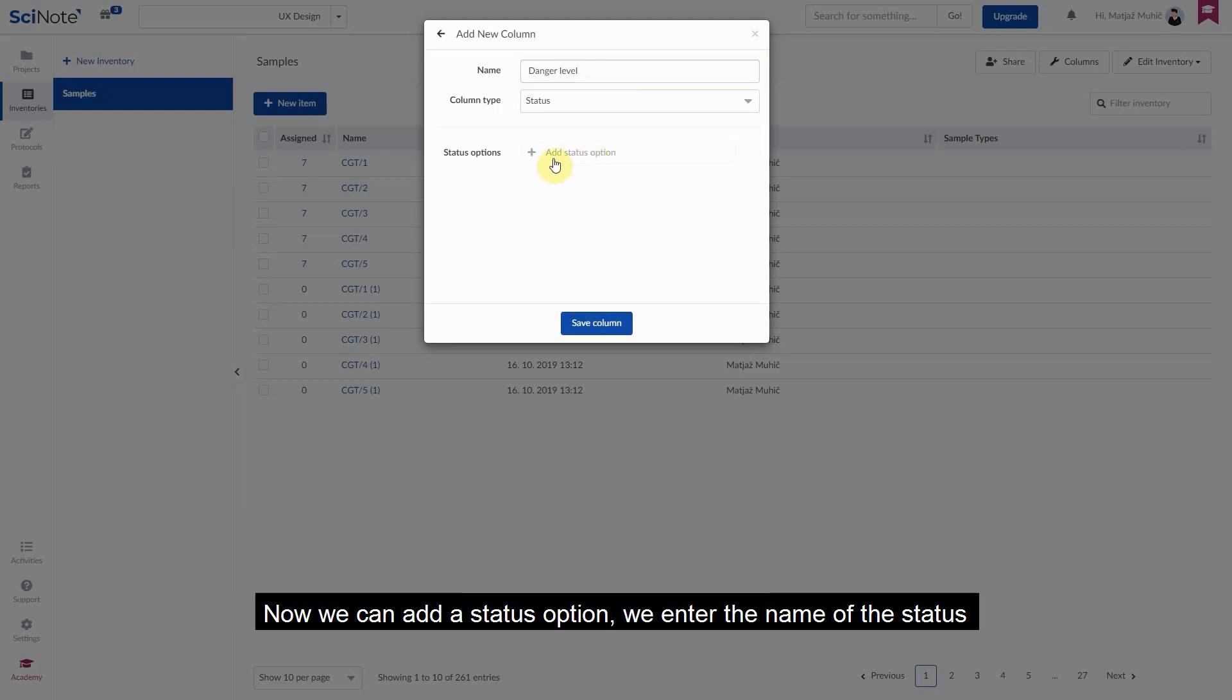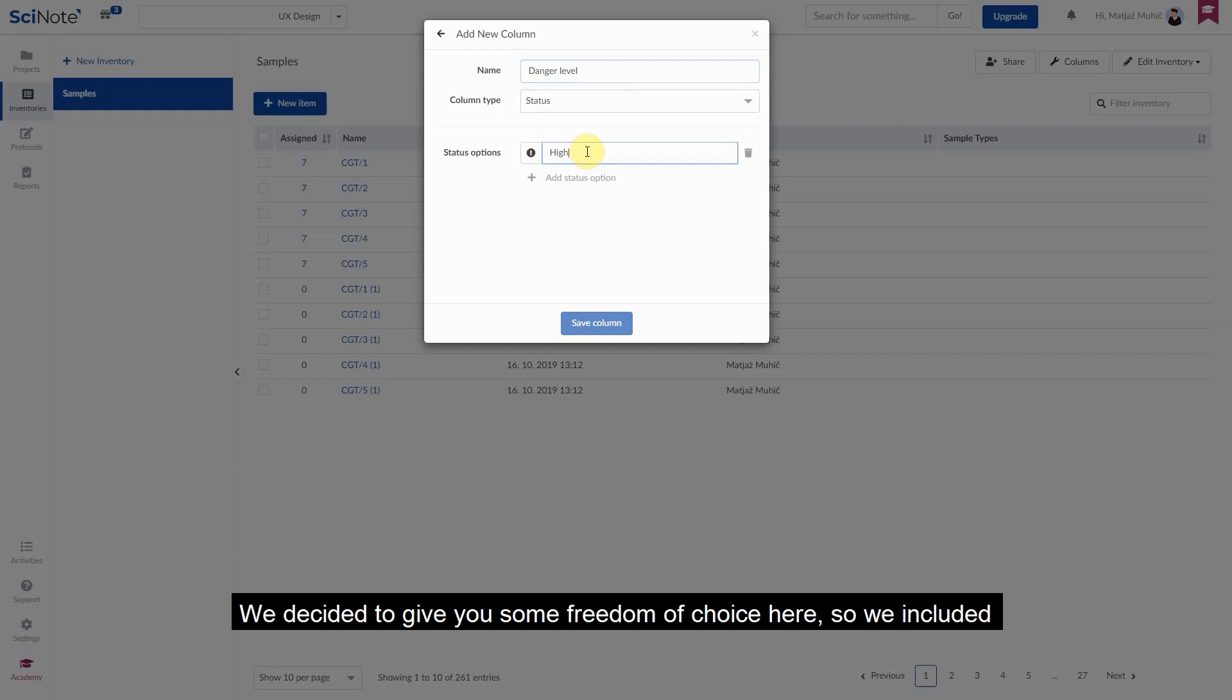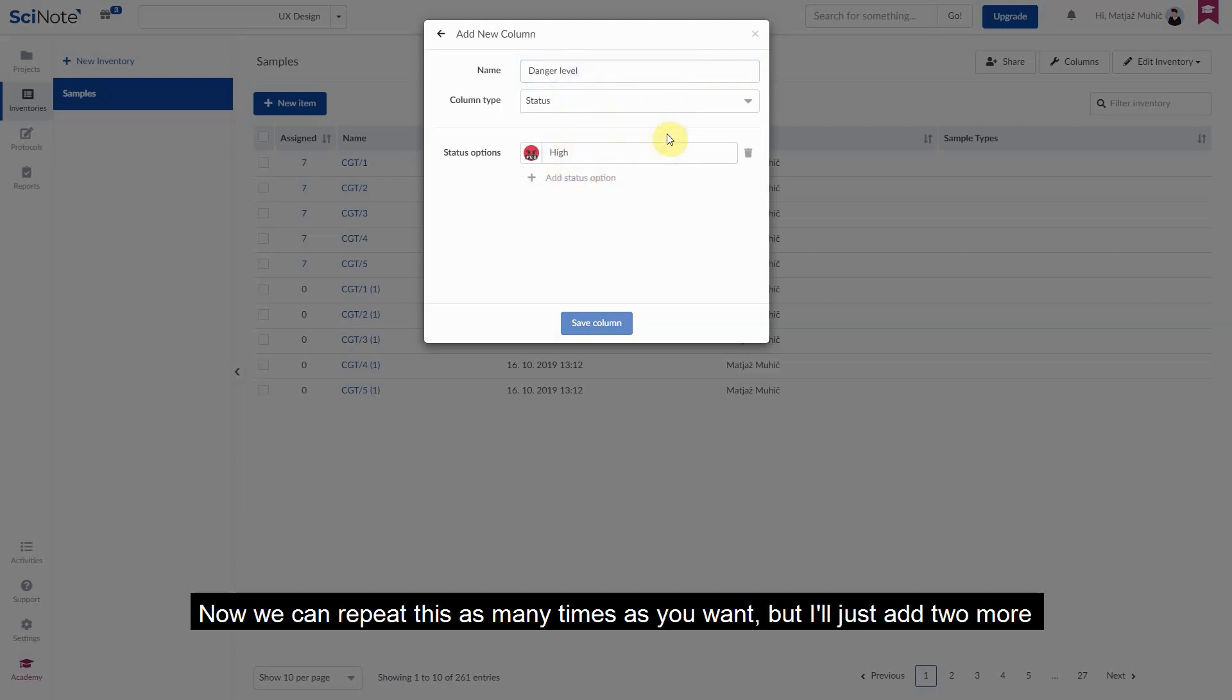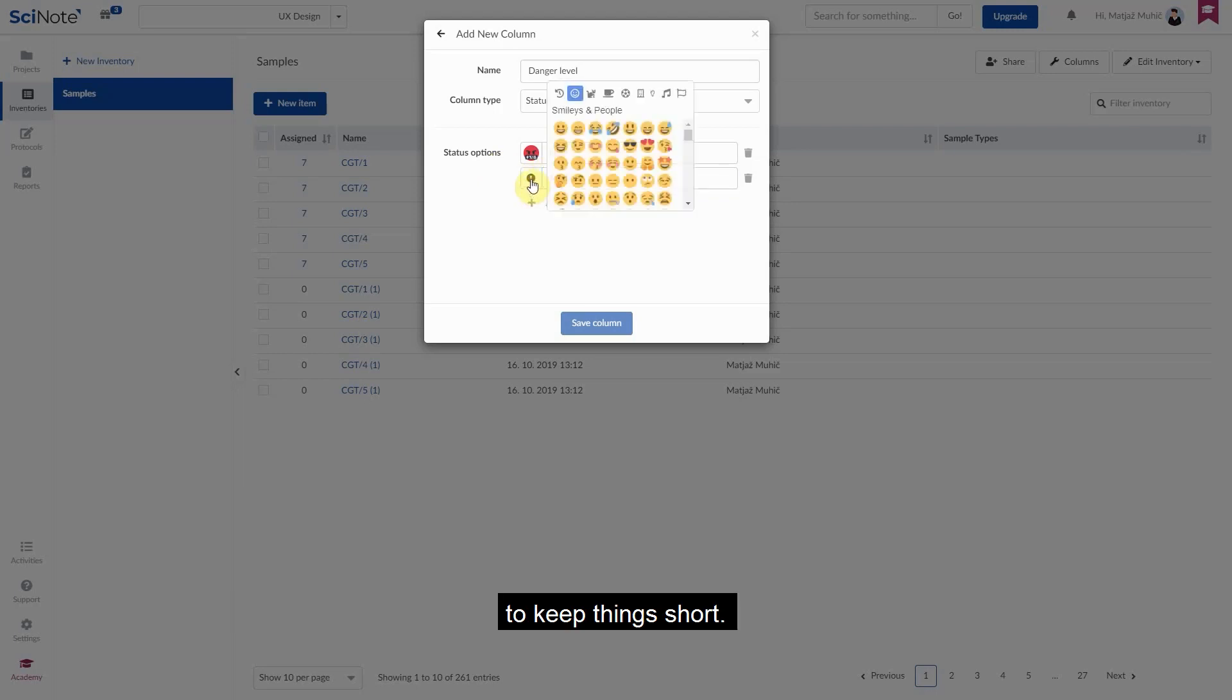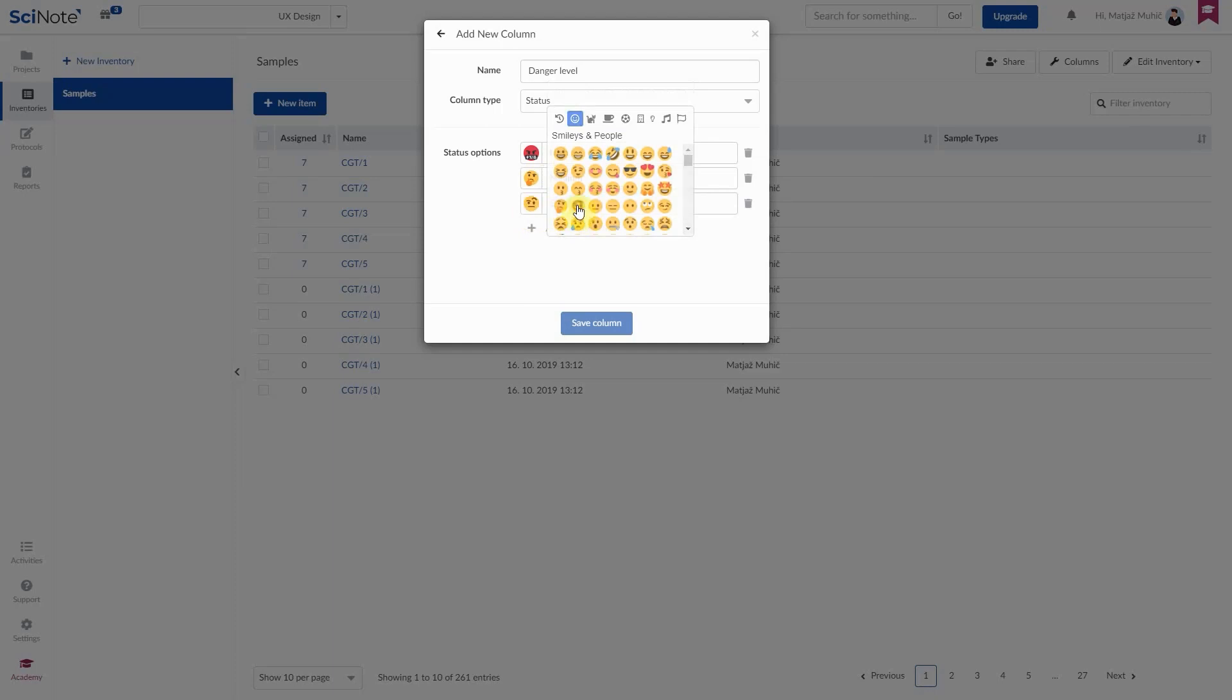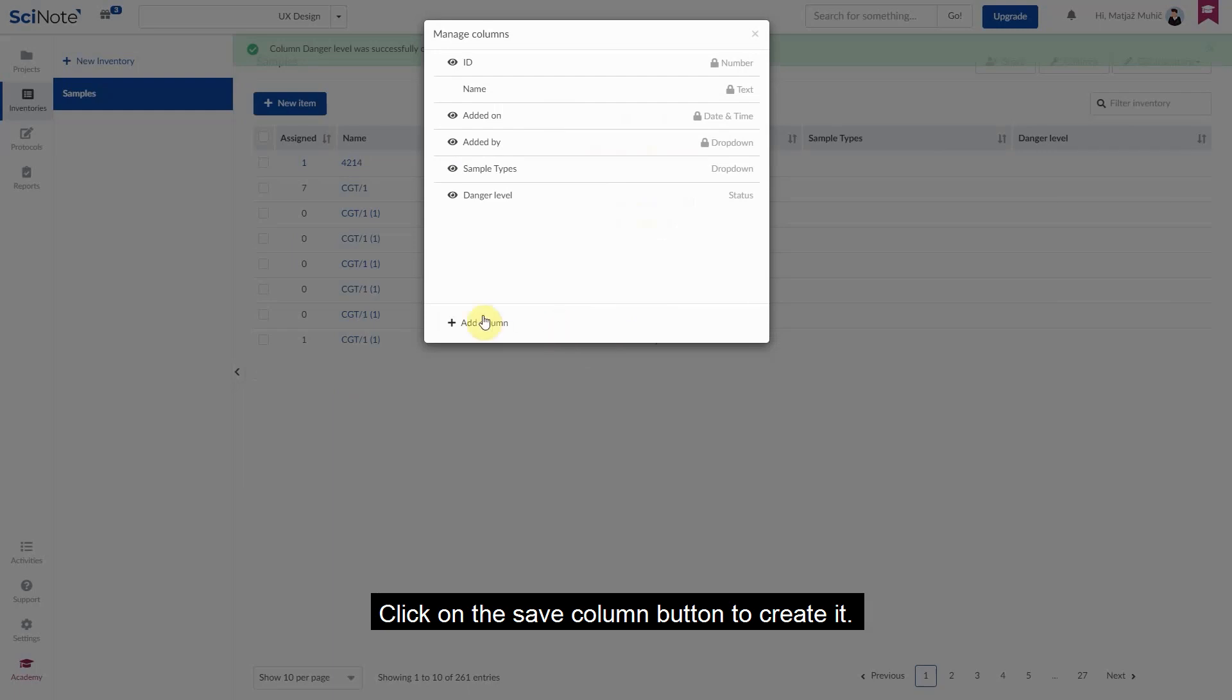Now we can add a status option, we enter the name of the status and then select a suitable icon to go with it. We decided to give you some freedom of choice here, so we included a whole library of symbols that you can use as you see fit. Now we can repeat this as many times as we want, but I'll just add two more to keep things short. Click on the save column button to create it.